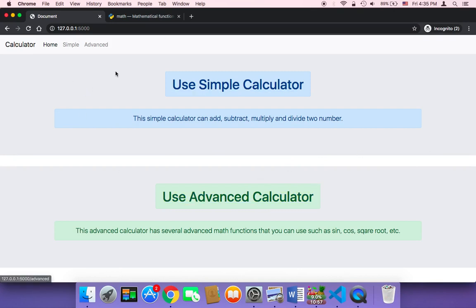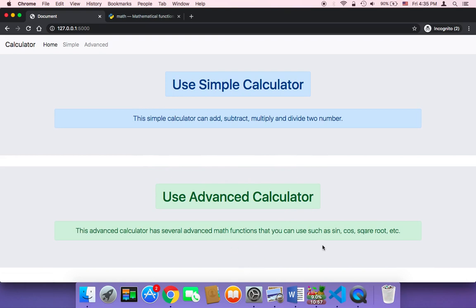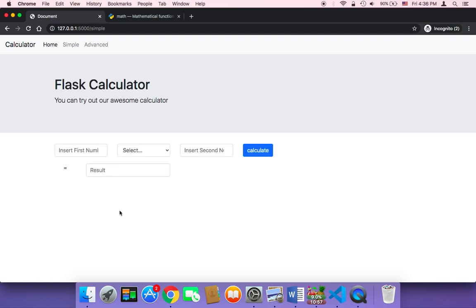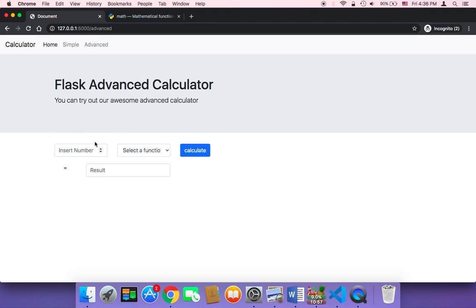This is our homepage. Once the user goes to our homepage, it's going to display these two buttons so the user knows exactly where to go. If the user just wants simple calculations, they can click 'Use Simple Calculator'. If the user wants to use one of the advanced functions, they'll be able to see what that calculator is capable of and then decide. Clicking advanced will take them to the advanced calculator page.